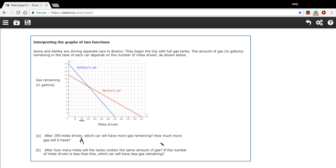And then it says, how much more gas will it have? And Ashley's car will have one more gallon. So one gallon.